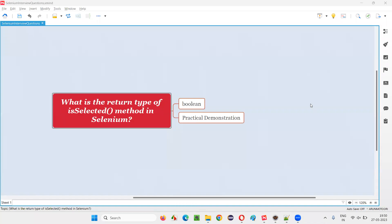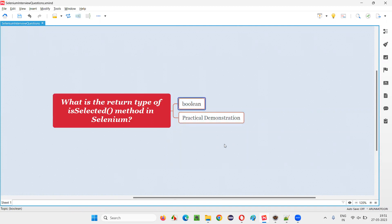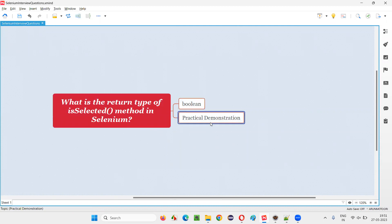Hello all, welcome to this session. In this session I am going to answer one of the Selenium interview questions: what is the return type of the isSelected method or command in Selenium? The answer is boolean — the return type of the isSelected command in Selenium WebDriver is boolean.